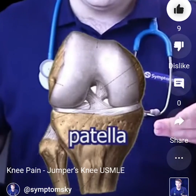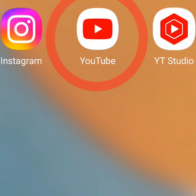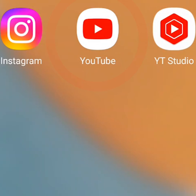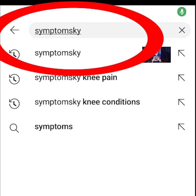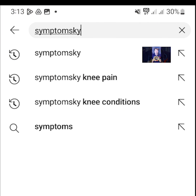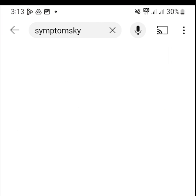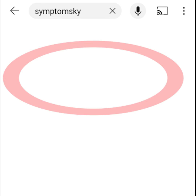The first thing you want to do is go to YouTube. In YouTube, you should search for Simptomsky and you will find a channel called Simptomsky.